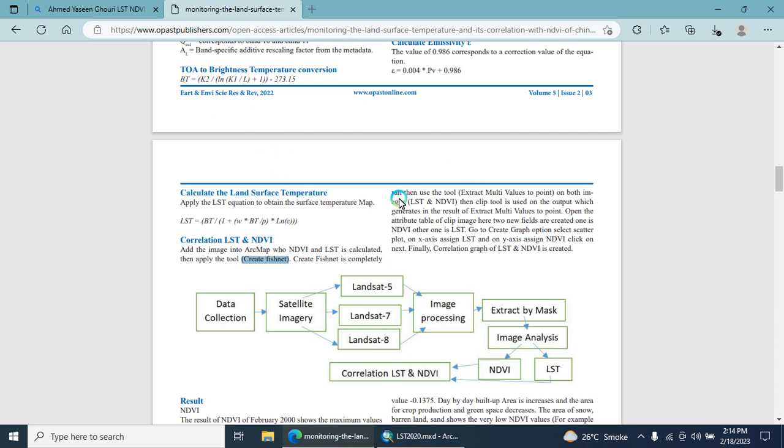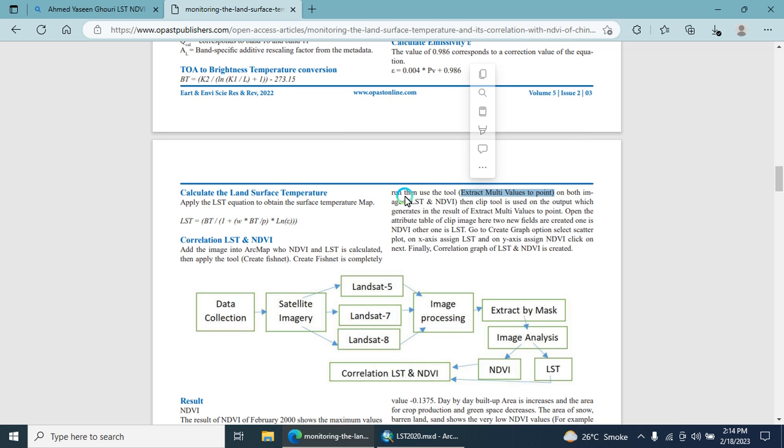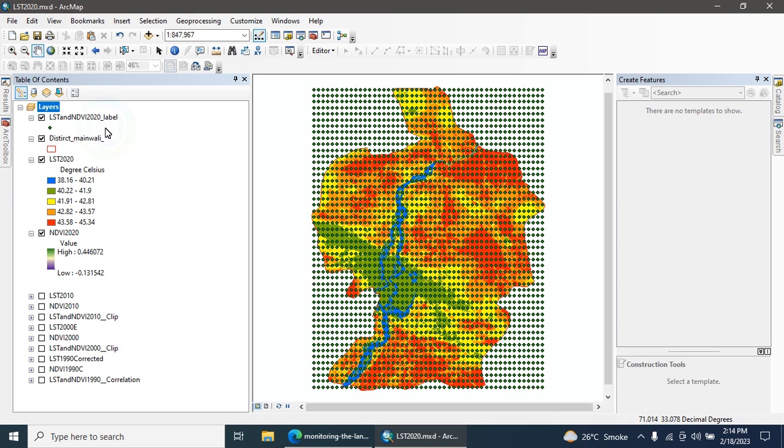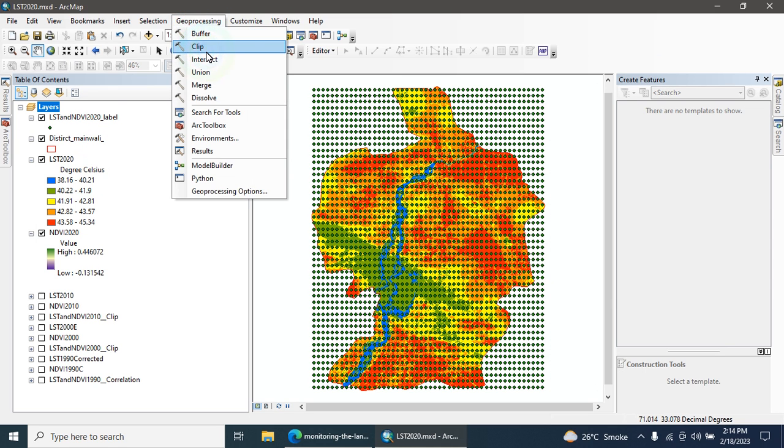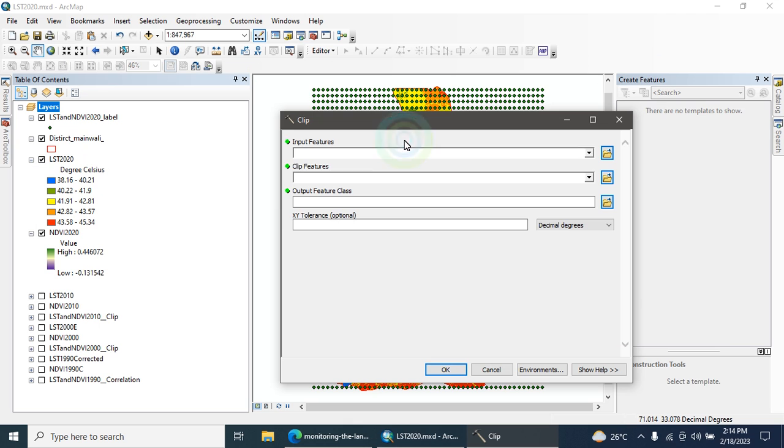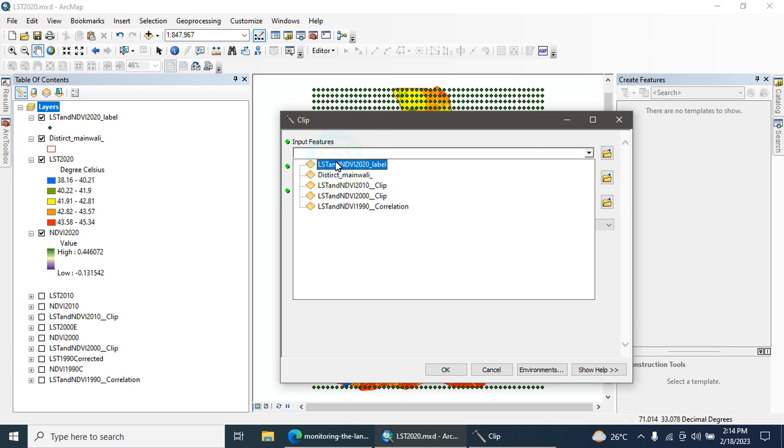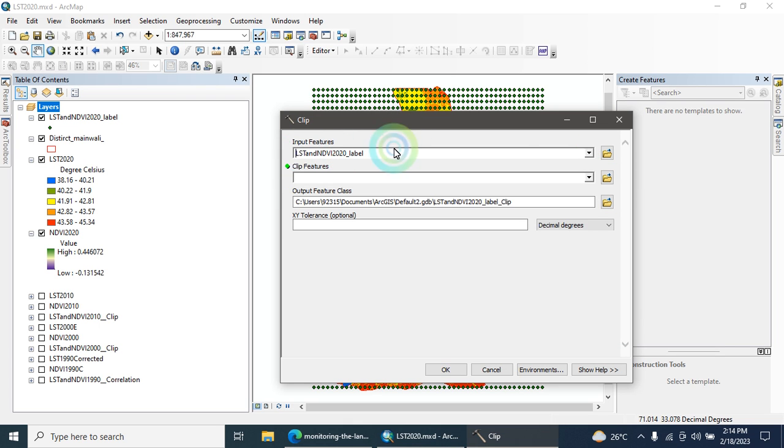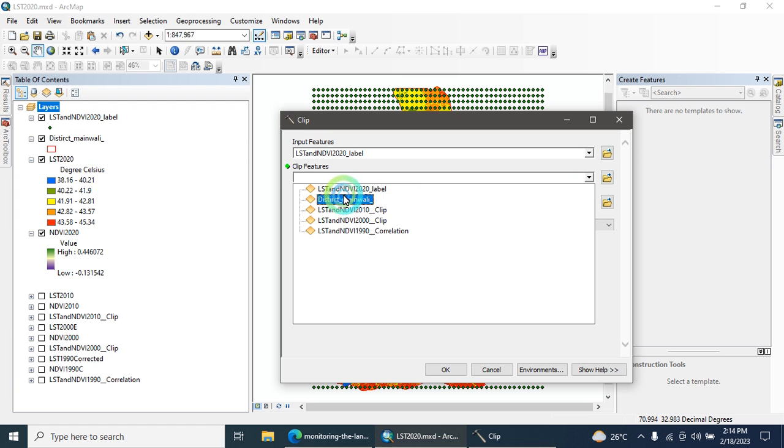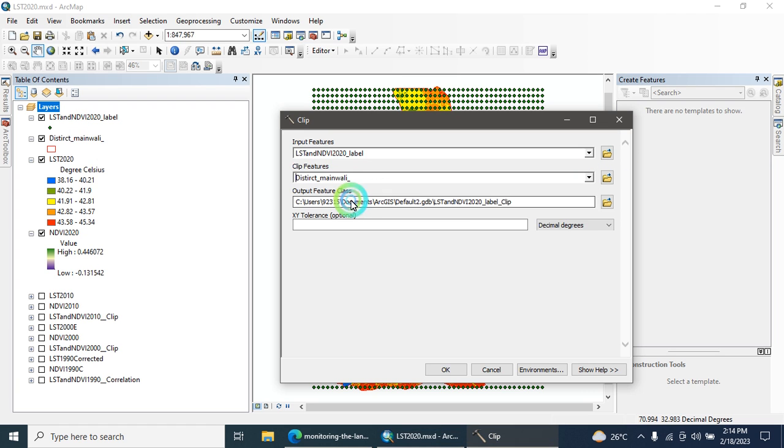What is the next step? Here we mention around the Extract Multipoint Value tool on both layers, LST and NDVI, then use clip tool. The next step is Extract Multi Values to Point and clip tool. Go to geoprocessing, clip tool. Here you can input the feature, this layer, and here you can input your study area. Here you can define the output.